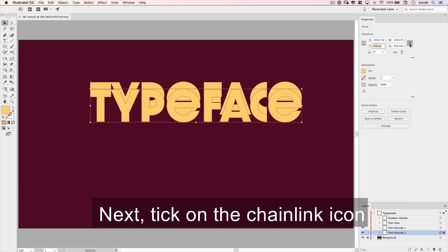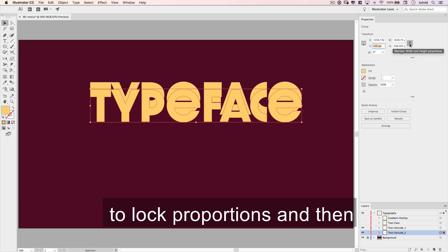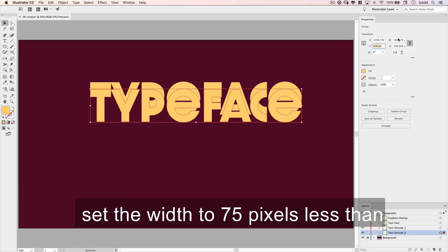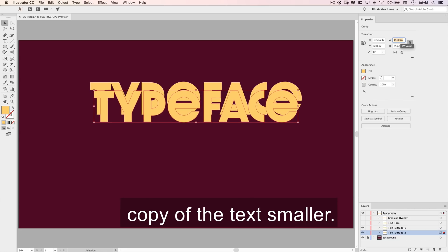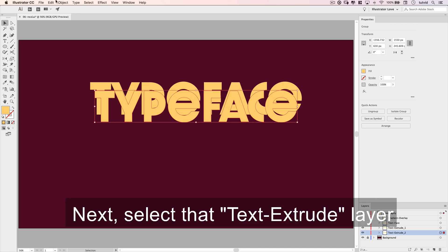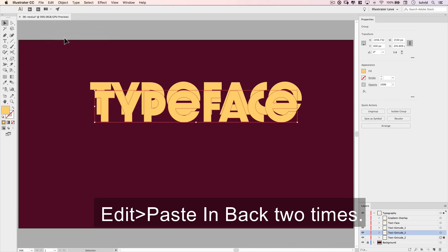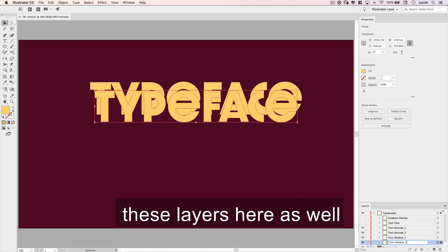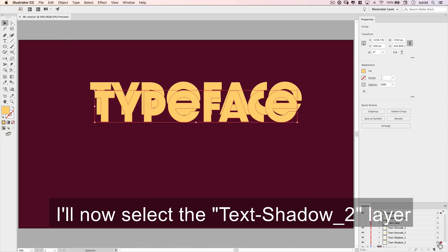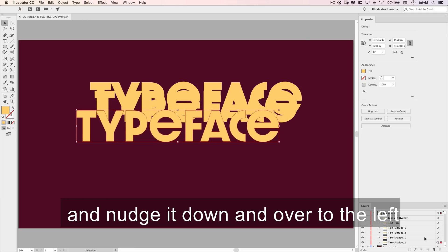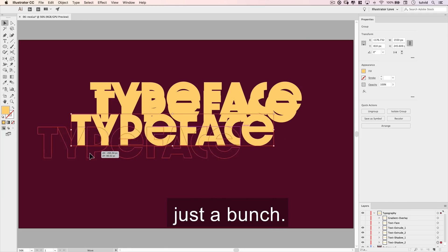Next, tick on the chain link icon to lock proportions, and then set the width to 75 pixels less than whatever it is to make this copy of the text smaller. Next, select that text extrude layer and go Edit > Copy and choose Edit > Paste in Back 2 times. I'm going to name these layers here as well. I'll now select the text shadow 2 layer and nudge it down and over to the left just a bunch.